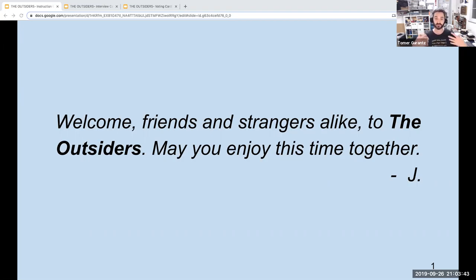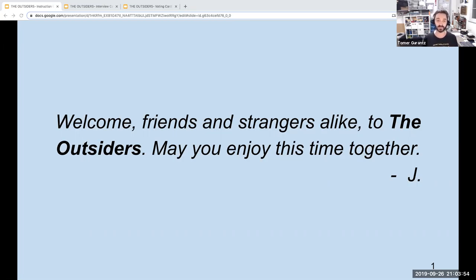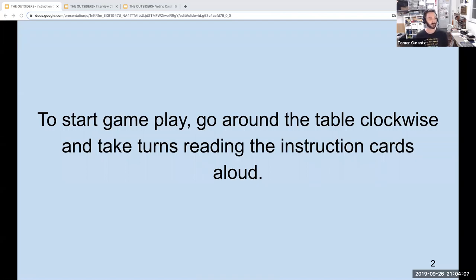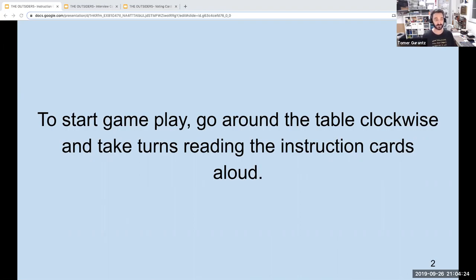I have control of that screen. What I'm going to do is I will be the one who clicks the button and gets us going from slide to slide. But if we were playing this in person, these would actually just be index cards or cards that we had on the table. To start gameplay, go around the table clockwise and take turns reading the instruction cards aloud. Because we don't have clockwise here, we'll just establish an order and take turns reading these cards. I'll write it in the chat and maybe later annotate it on top of the slide as well, so we'll have a reference as we go through.